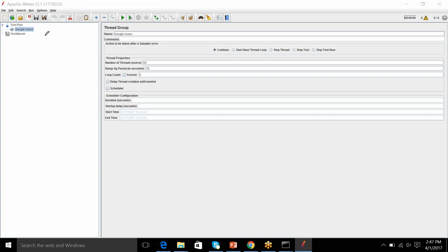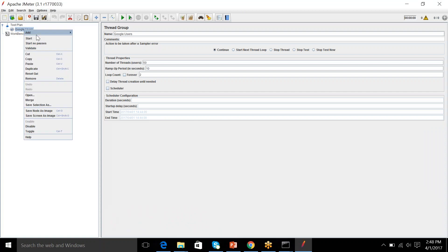I hope you got it. So, now, we have generated the load that we are going to work with 50 users, making two iterations each. And the ramp up period is 10 seconds. So, now, I have to define where do my 50 users hit. So, for that, we have something called samplers.